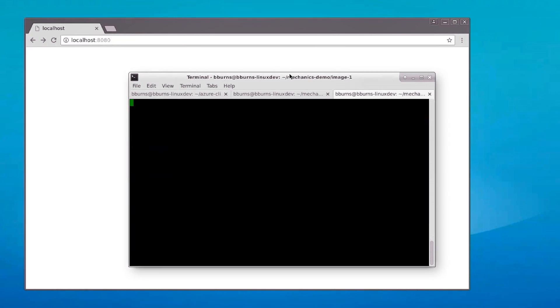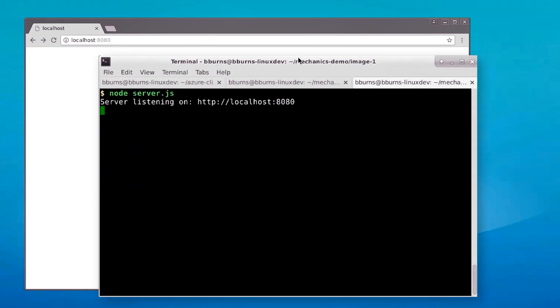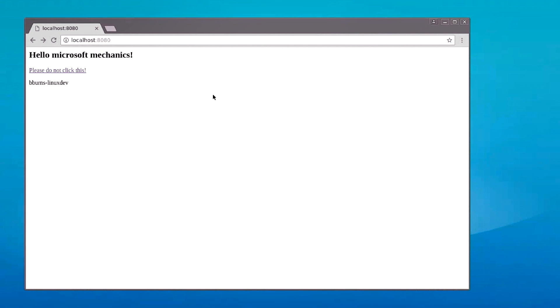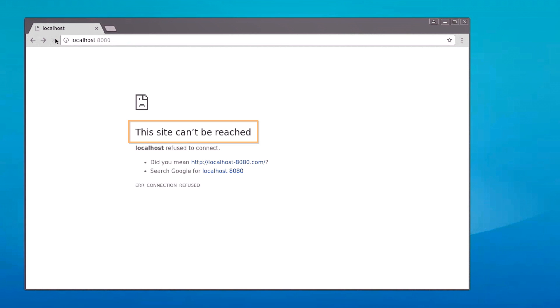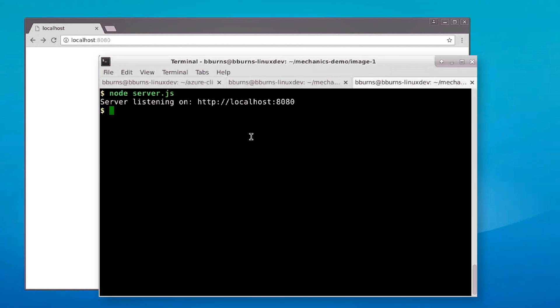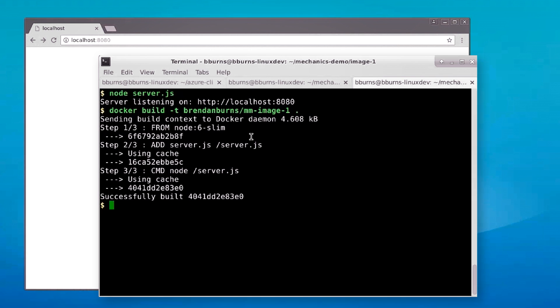Let me show you an example by comparing a traditional application to a containerized one. Here I have a simple Node.js application. I'm going to run it on my machine — there it is running on localhost. I'm going to view the application, and when I click this link, my system has died. When I hit reload, the server's no longer there because it's crashed, and I have to go restart it manually.